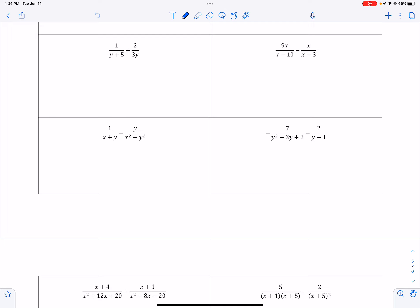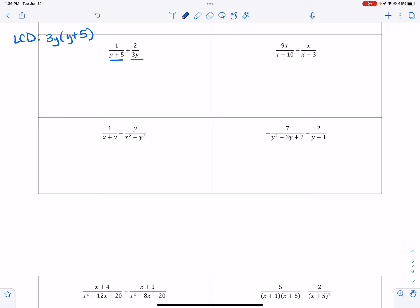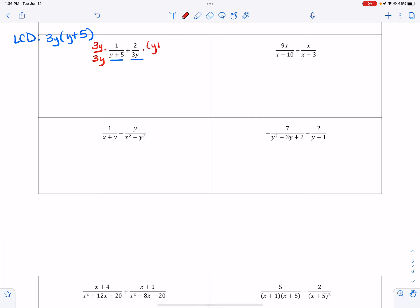Remember, our goal is to find our LCD. Since we have two completely different denominators, my LCD is going to be the combination of them both. The first fraction is missing the 3y, so I'm going to multiply by 3y over 3y. The second fraction is missing the y plus 5.